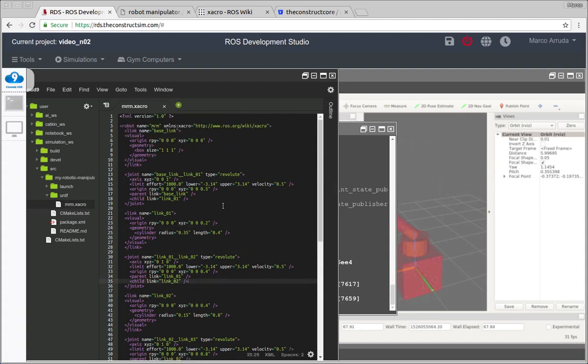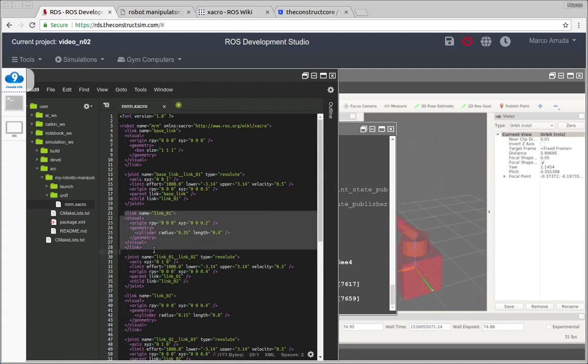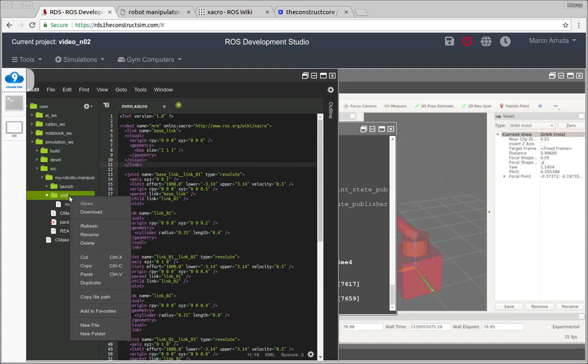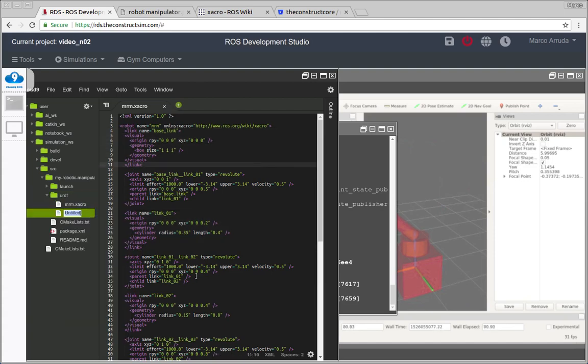So let's start doing it. And first thing I want to simplify is that our links, they are actually very look alike to each other. So we can simplify it. Let's start creating a function here, a file actually. And I'm gonna call it links joints Xacro.